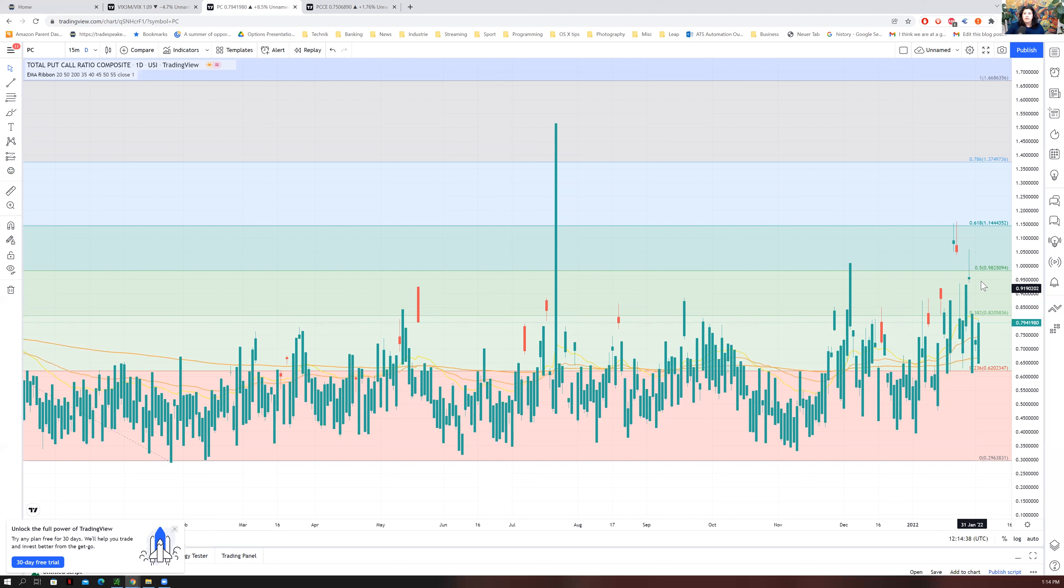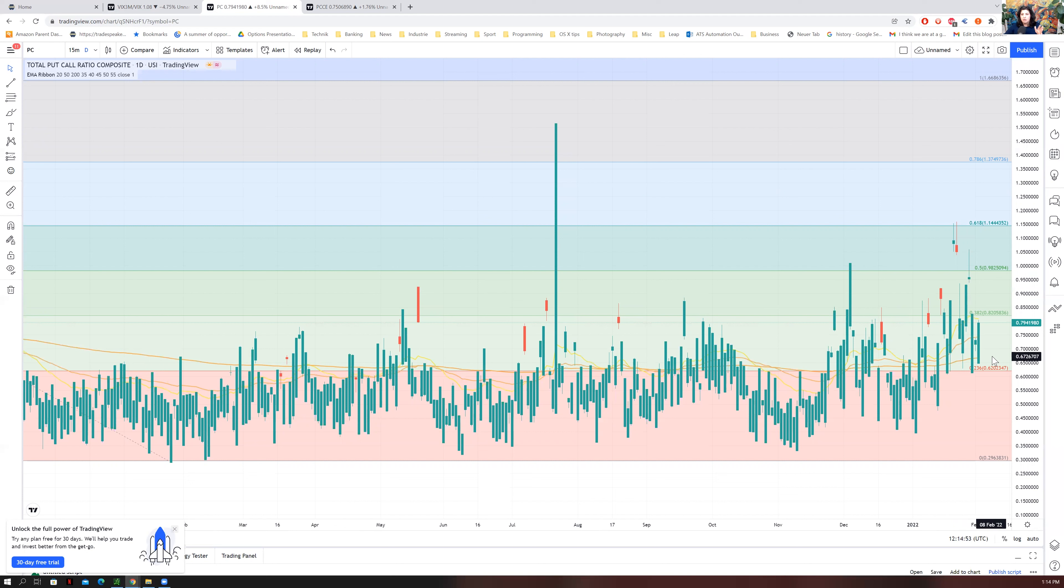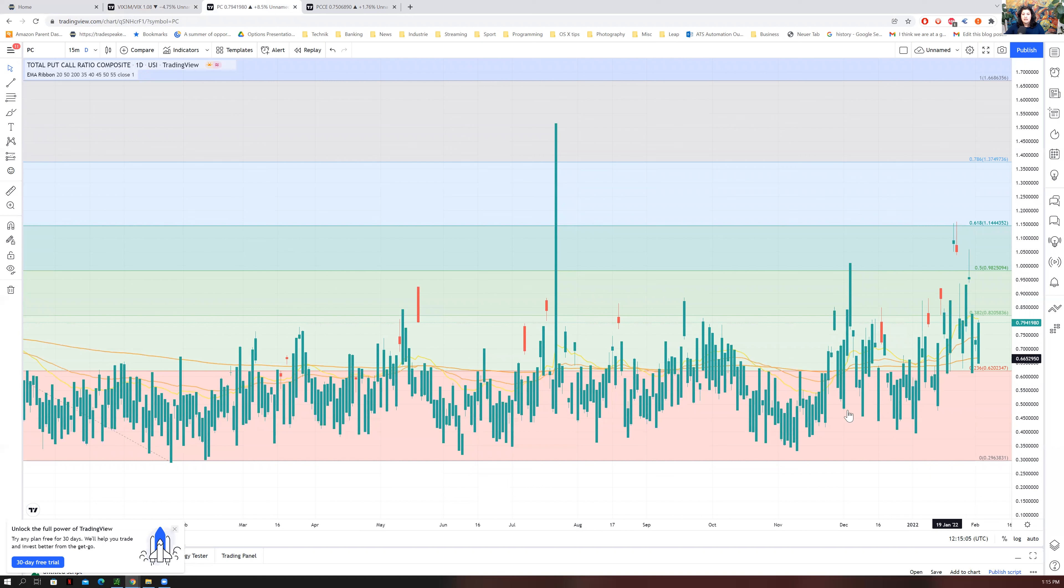Or even for those who are in iron condors or doing things where they're selling both the out-of-the-money call and put situation, or even if you're in double diagonals or double calendars. So however you're positioning yourself, whatever strategy you are utilizing, if you are hoping to have an even bullish trajectory...